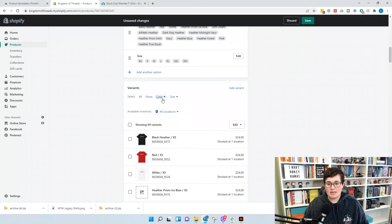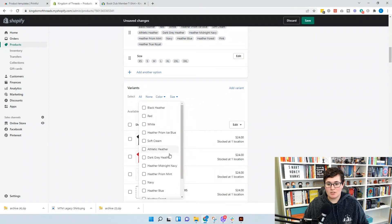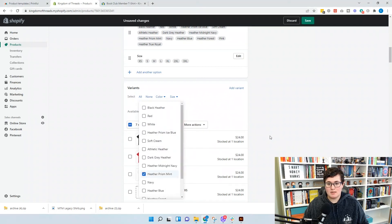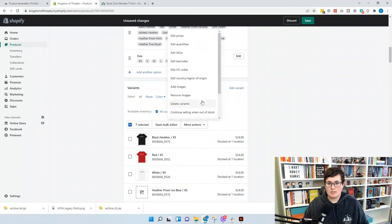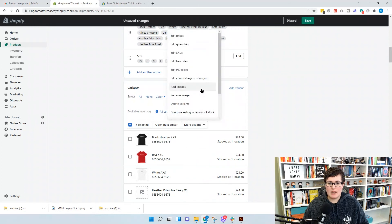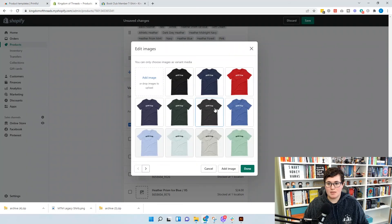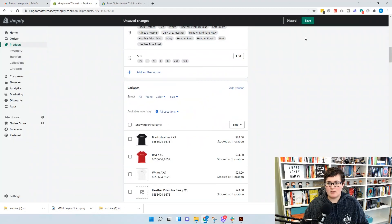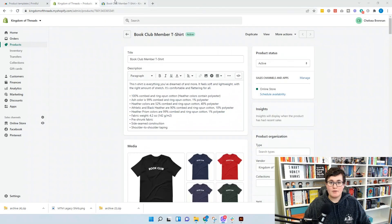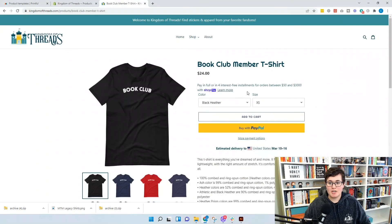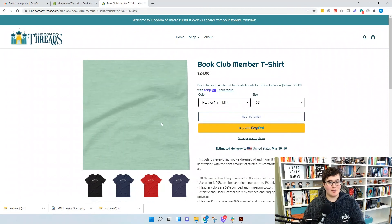What you want to do is select a color — let's start with heather prism mint. Hit More Actions, then hit Add Images. Here's our heather prism mint mockup — hit Done, then Save. Now if you go to the listing in your shop and click heather prism mint, it shows you the right shirt.